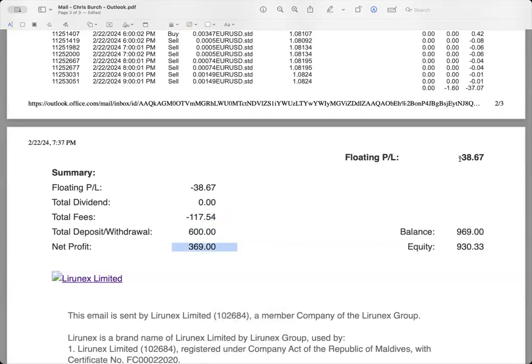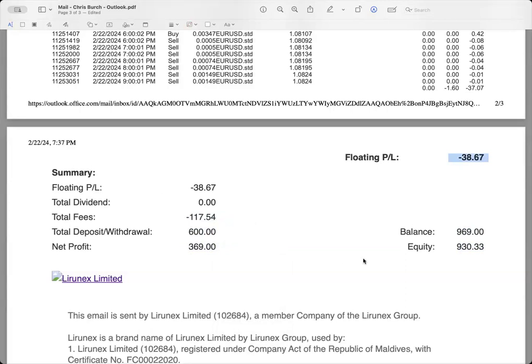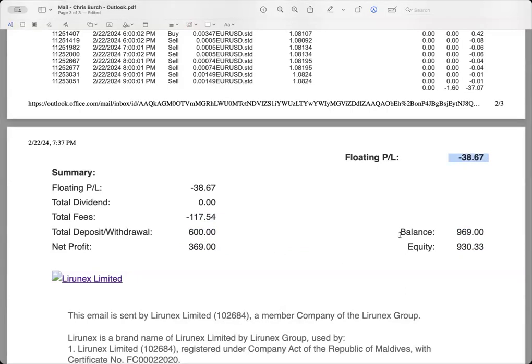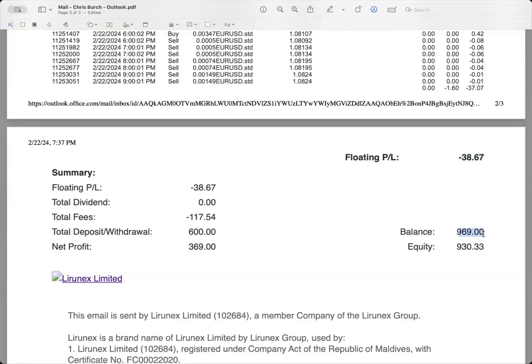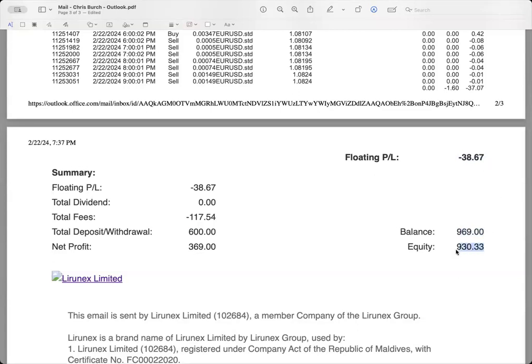If you start with $600, you profit whatever you profit, minus your $117 fee, the 30% that the broker takes, you're left with a net balance of $369. You have a current floating balance of $38.67 that's in the negative. So you take your total balance, the $600 plus $369 which is the $969 here, deduct that floating balance for the day, and your total equity is $930.33.